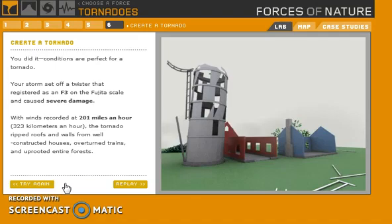Yeah - severe damage. Removes well-constructed houses, overturns trains. I think I've only seen one example of an overturned train via tornado - it was on the Weather Channel at one point.